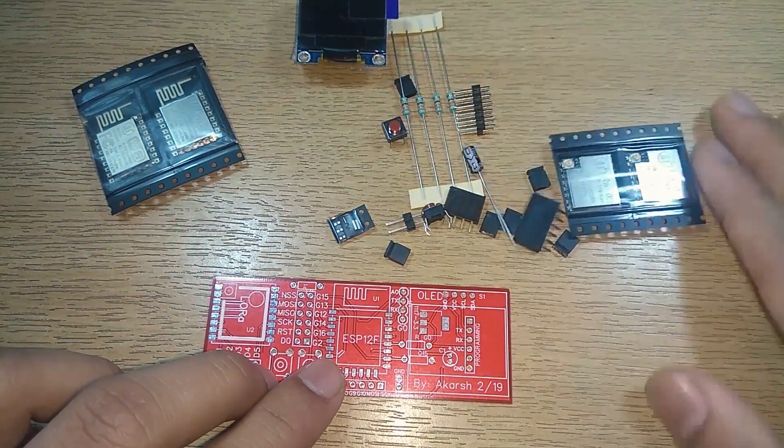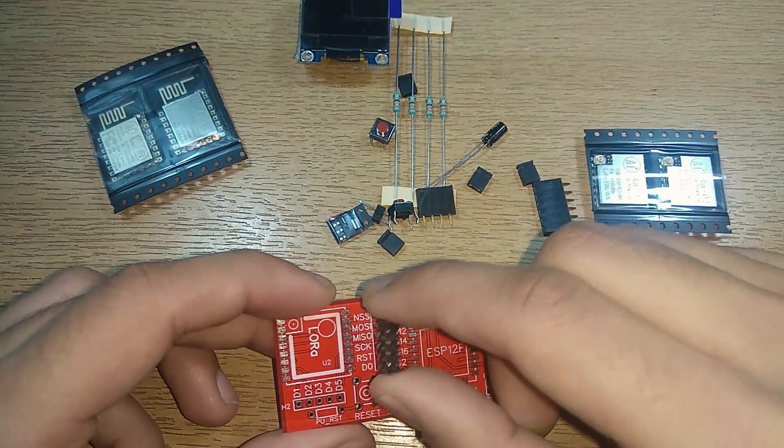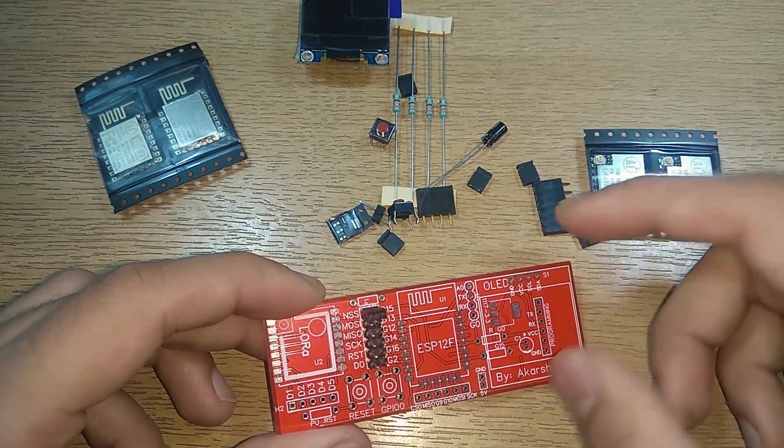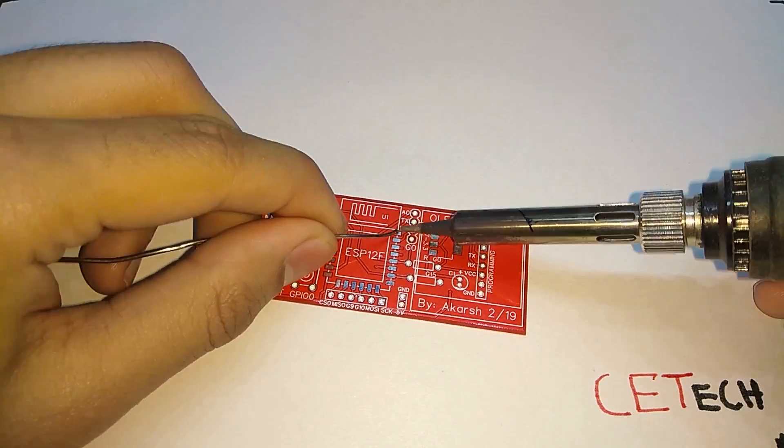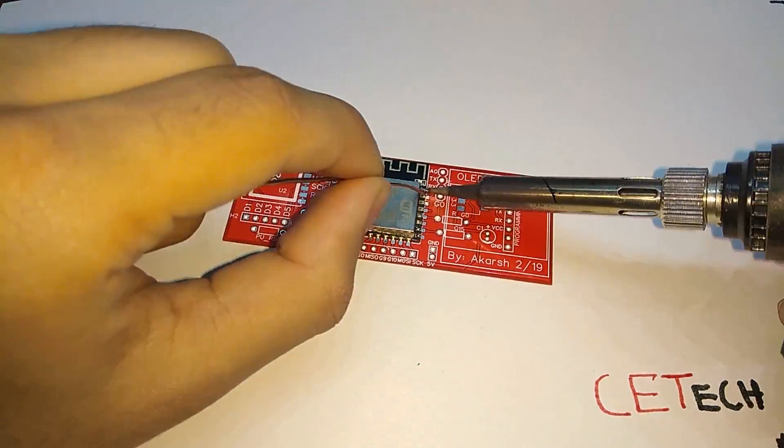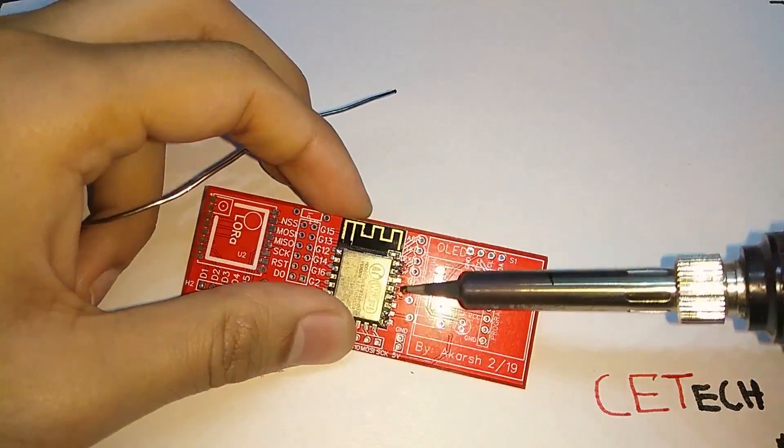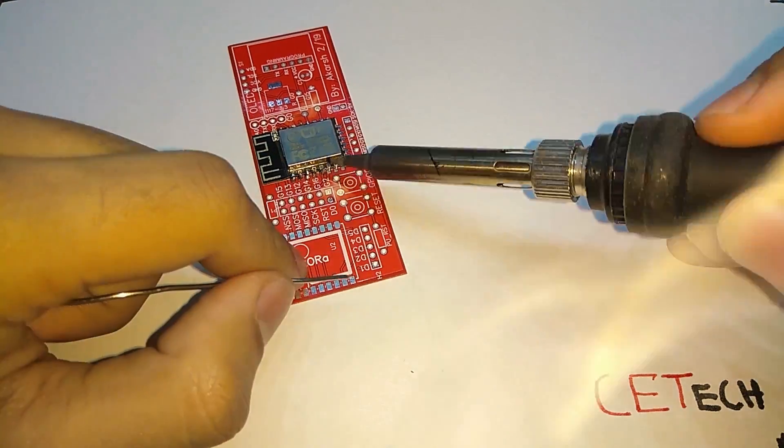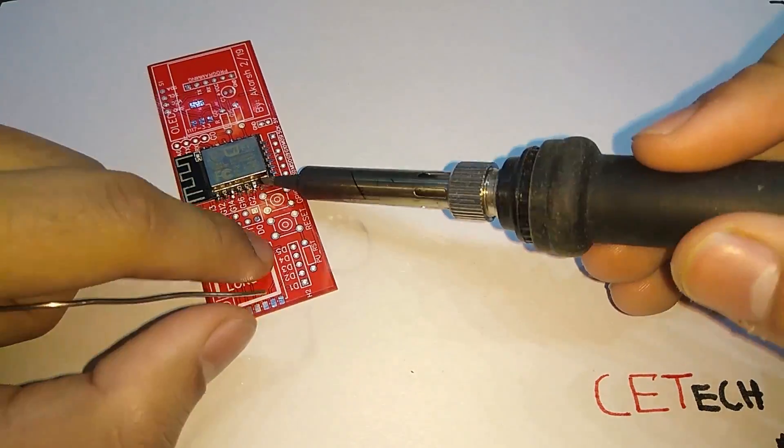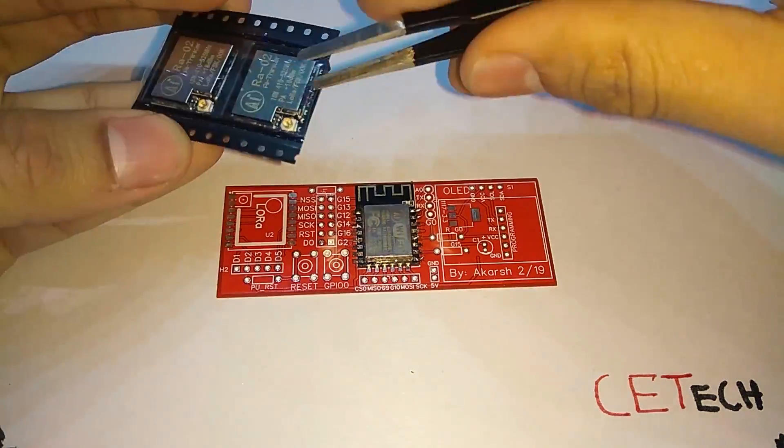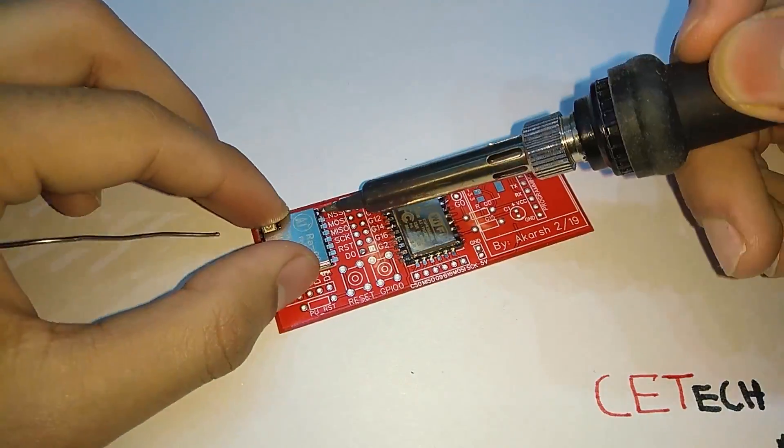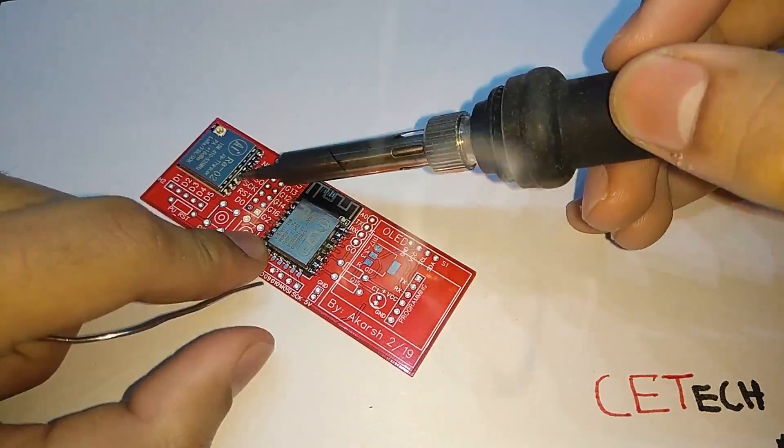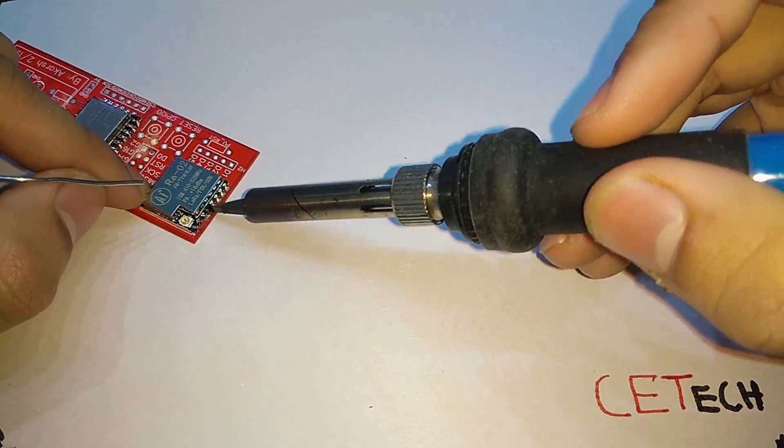Let's get started with the soldering of this module. While soldering PCBs of this kind, always do the low profile components first. The low profile components are the components which do not have much height. In my case I started with the ESP8266 module and then went to the LoRa module. While soldering the modules, a little reflow using the soldering iron will help you a lot.